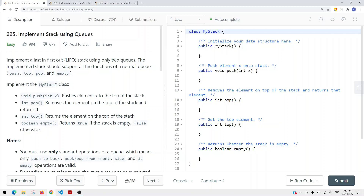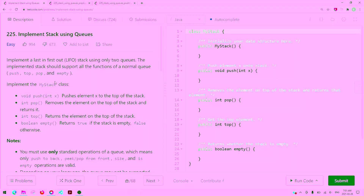We want to implement a stack using queues that supports all those functions a normal stack can have. So we have push, pop, top, and empty. Push adds items onto the top of the stack. Pop removes the element on the top and returns it. Top returns the element on top without removing it. And empty is a boolean method that returns true if the stack is empty, false otherwise.